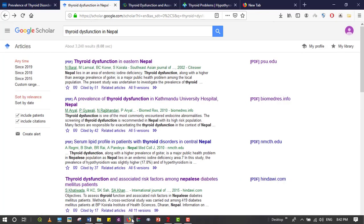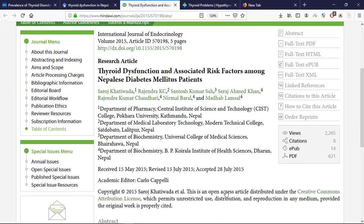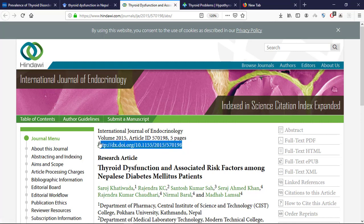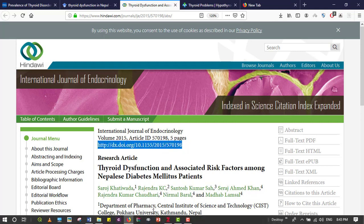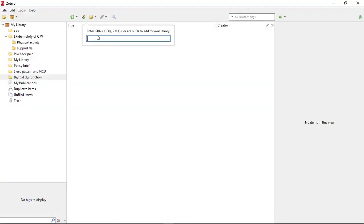First, go into your browser. Let's consider this is one of the articles. What you need to do is search for the identifier — the DOI number or PMID. Here is the DOI number — just copy this DOI number, as this is one of the identifiers for the article. Then go over 'Add Item' and paste the DOI number.